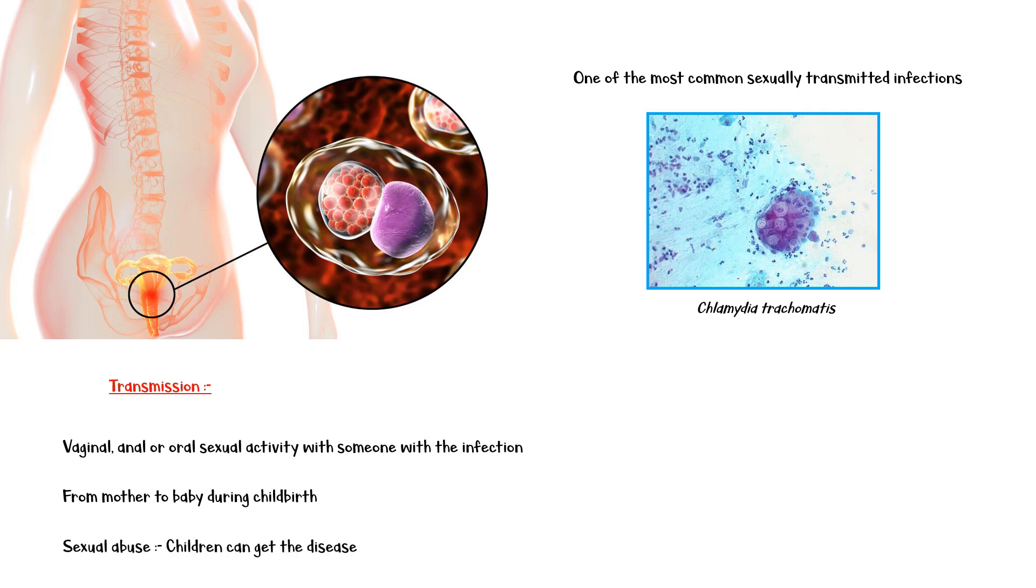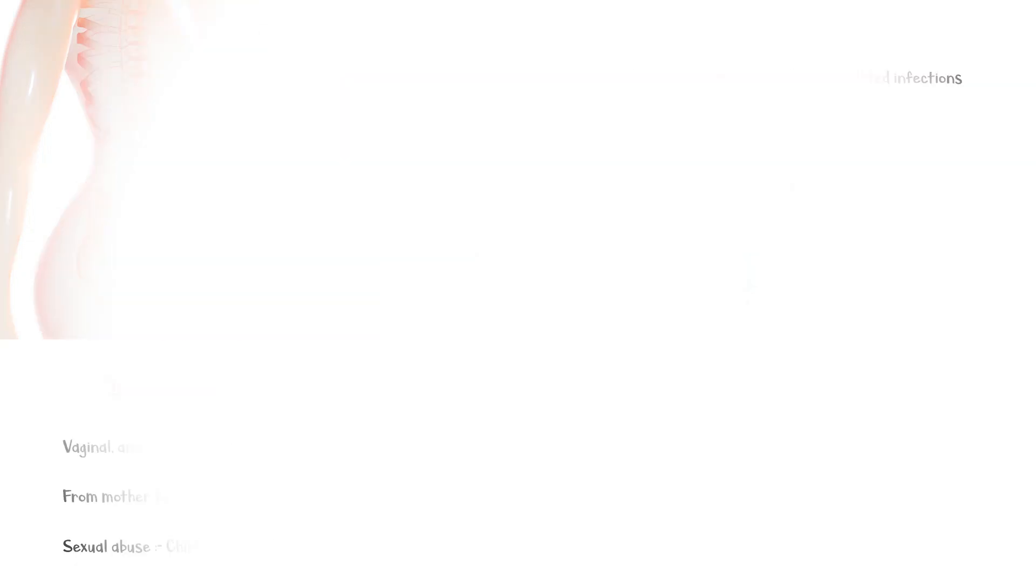Risk factors for getting the infection include unprotected sexual activities, such as not using condoms, having multiple partners, and homosexuality.